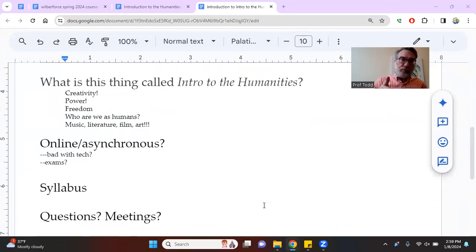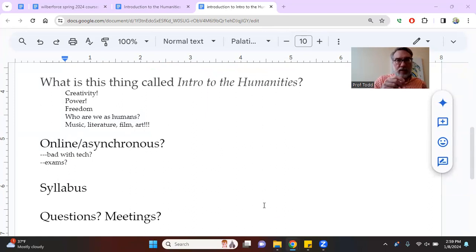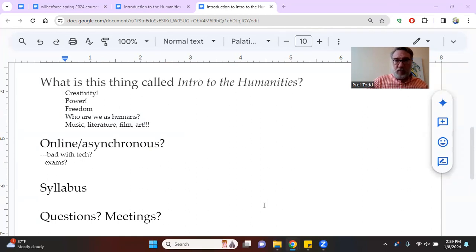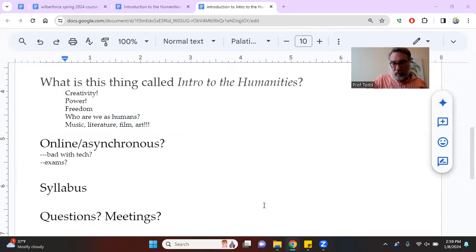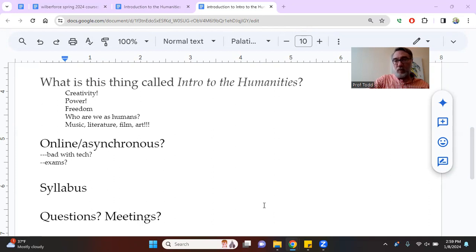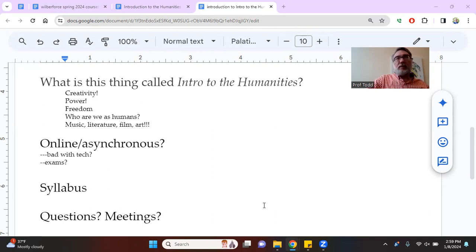So let's begin, the whole class in a way is answering this question: What is this thing called the humanities? Well, the best way to understand what the class is about, of course, is to engage in it and experience it. This is a course about creativity.